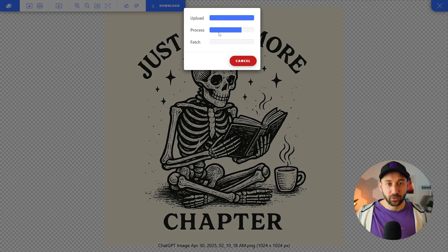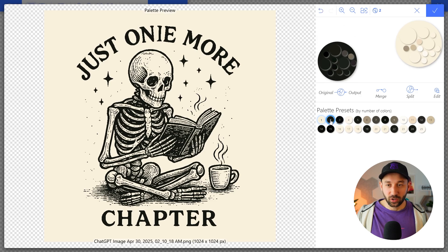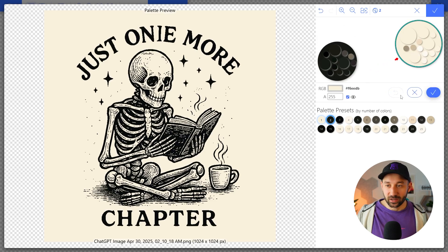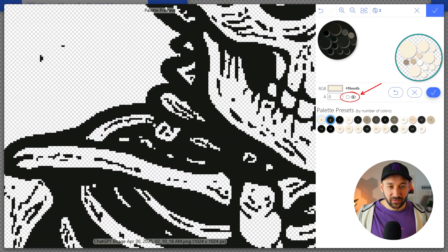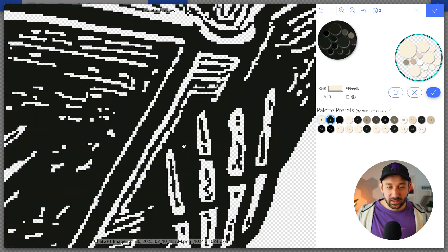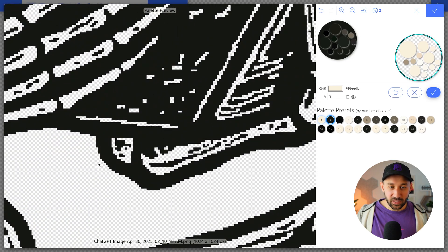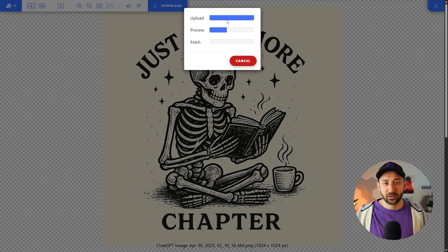We'll wait for it to process, then I'll click on the Colors in the top left. It says three colors, but really this should only be black and the background color, so I'll change it to two colors. Now we can click on the beige, which is clearly the background color, and disable it. Zoom in — as you can see, there's no color left in between these tiny little gaps right here. It's all been perfectly removed.